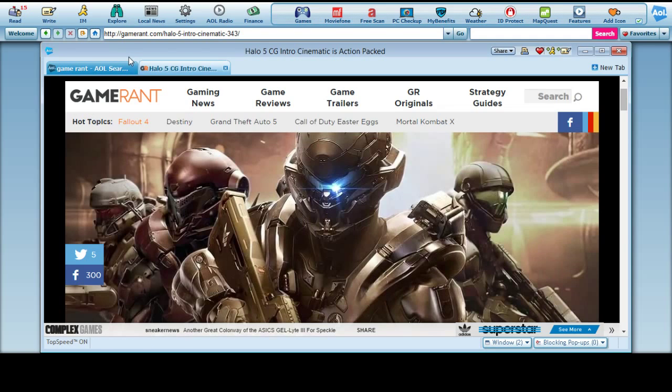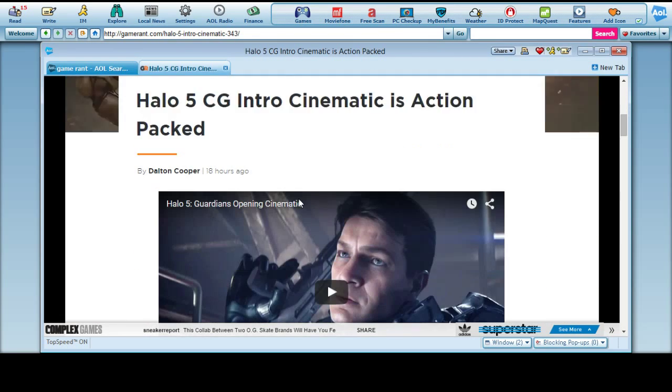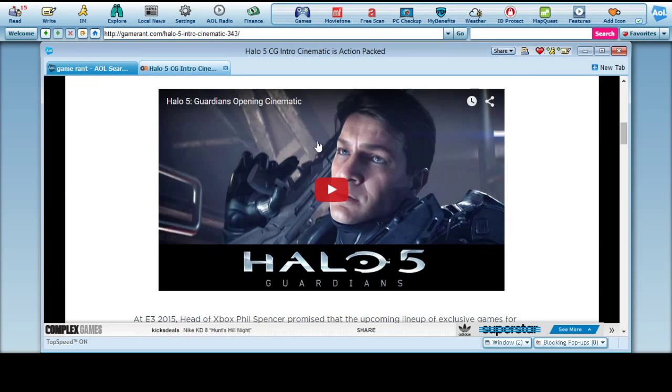GameRant.com Halo 5 Intro Cinematic, Halo 5 Guardians Opening Cinematic.